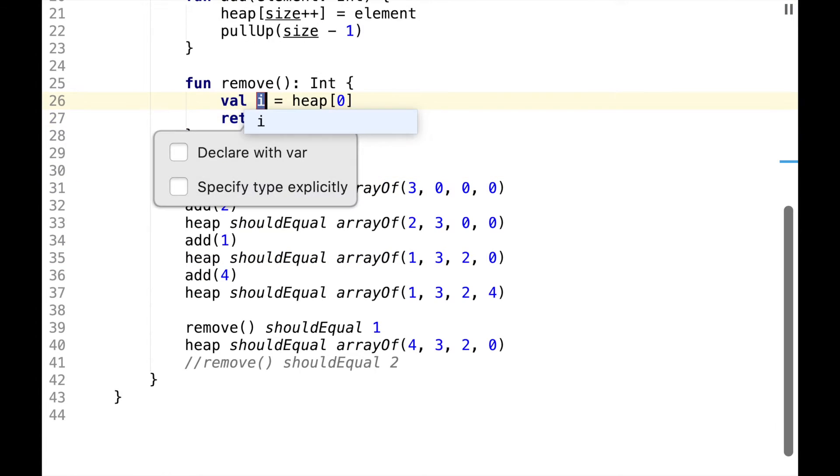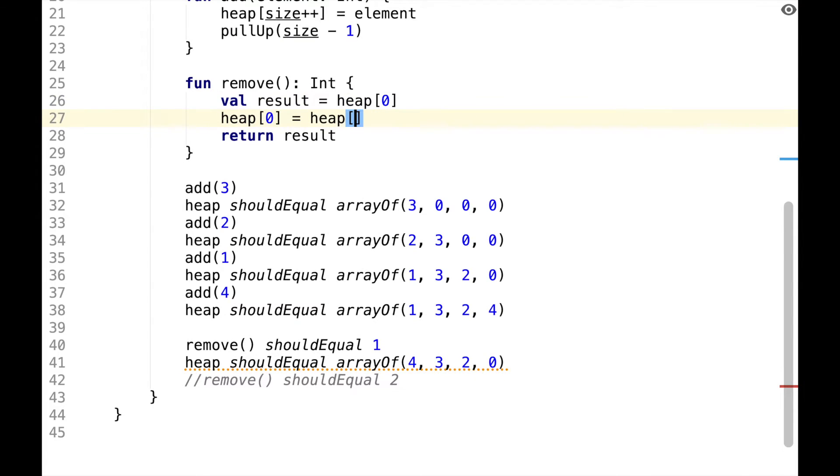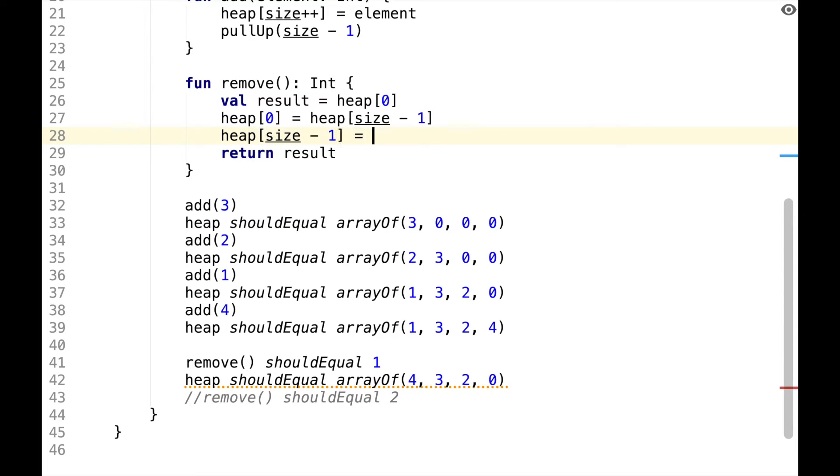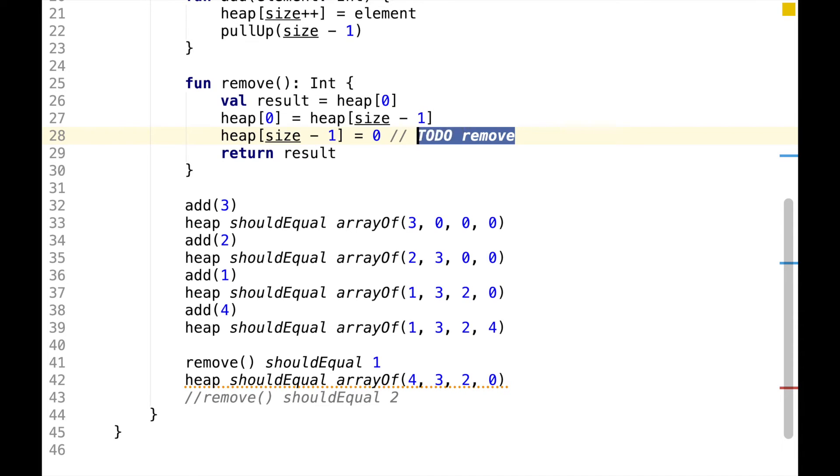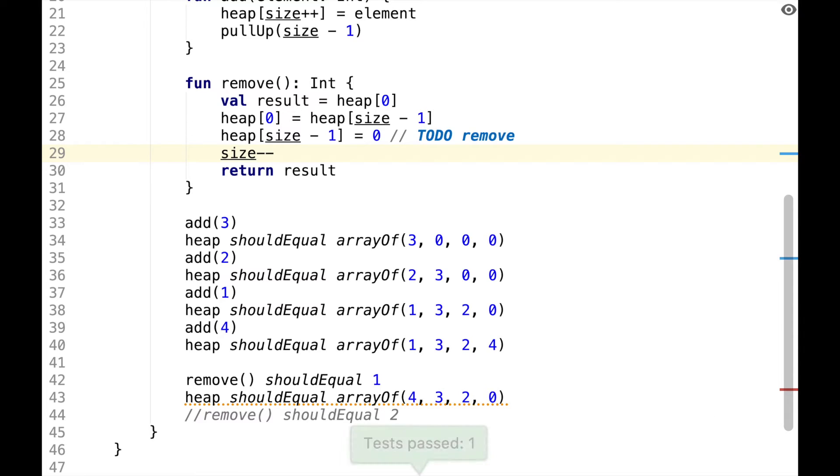To do this, let's extract result. Then we set the root of the heap to the last element and we can reset the last element to 0. This is not a necessary step, it's useful for assertions, but later on we can just remove it. And at the end we want to decrement the size.